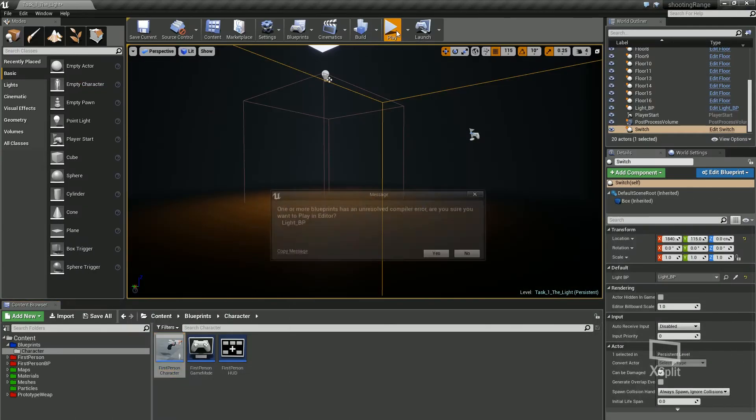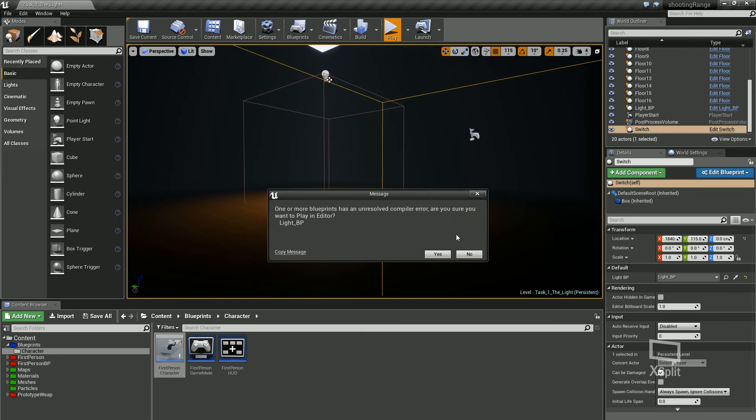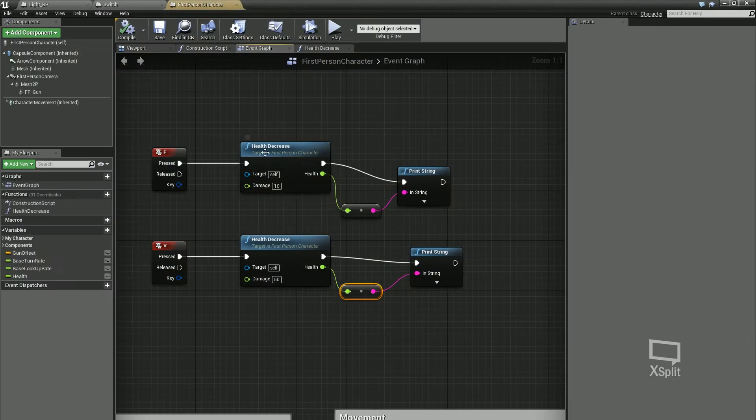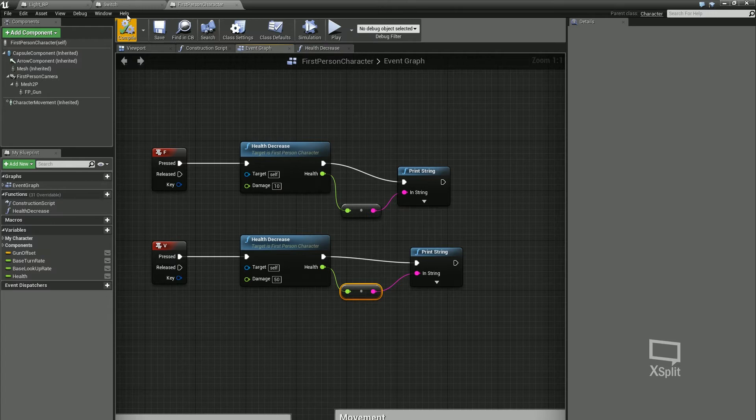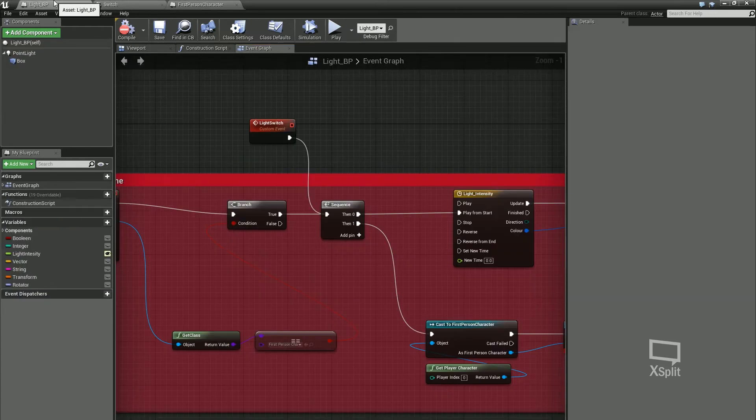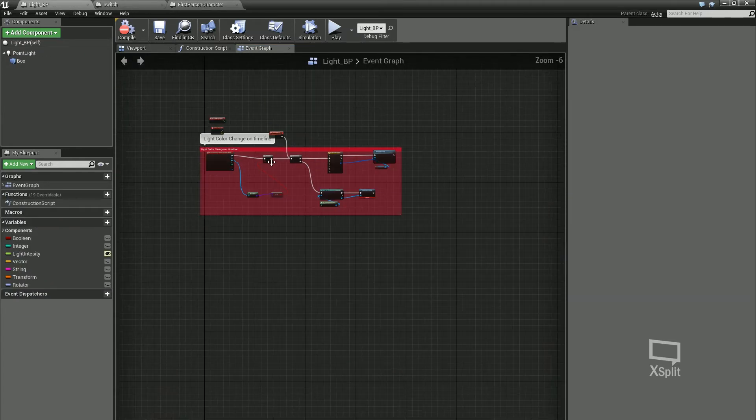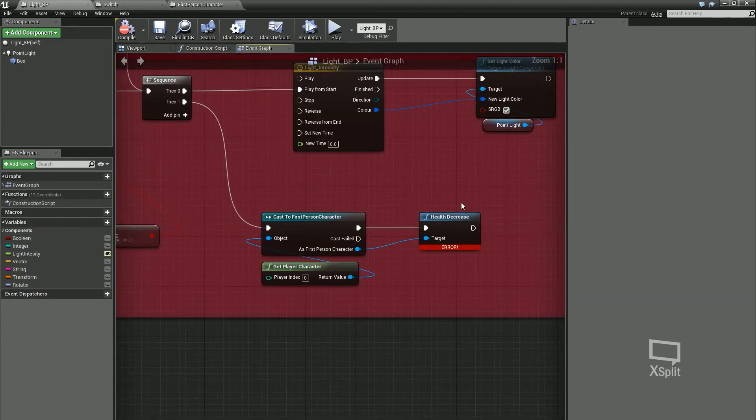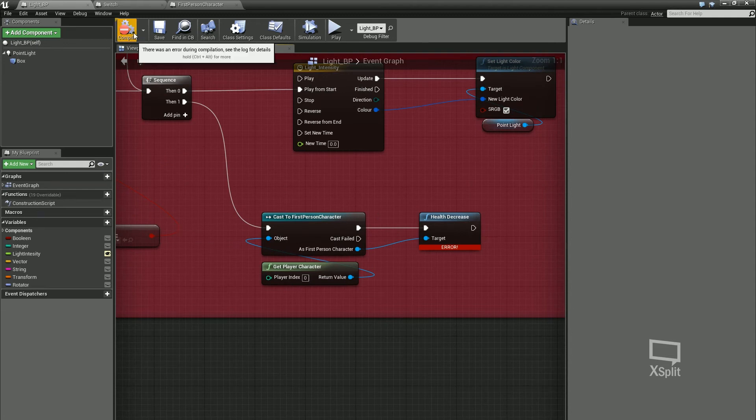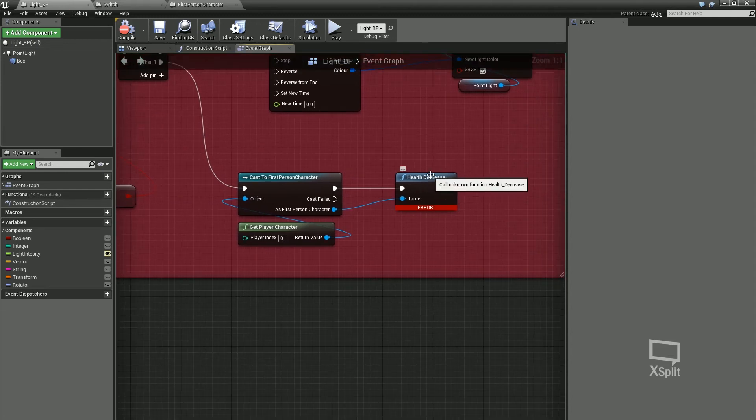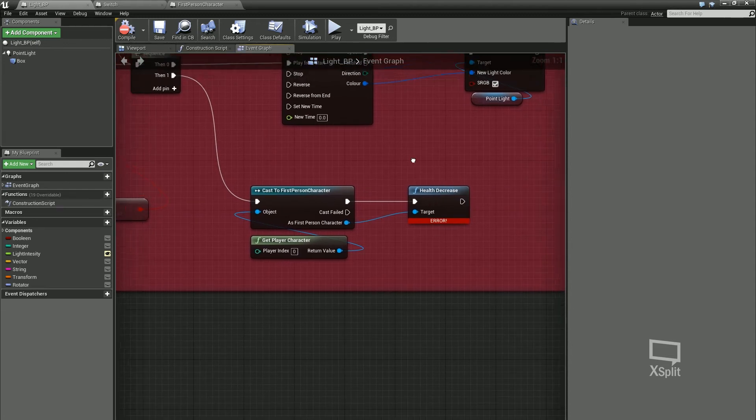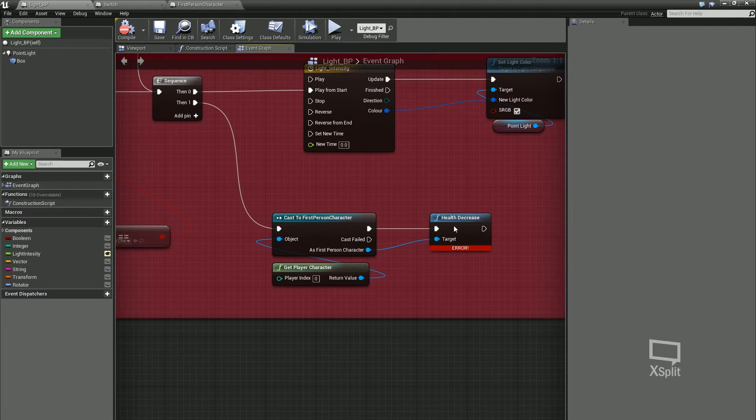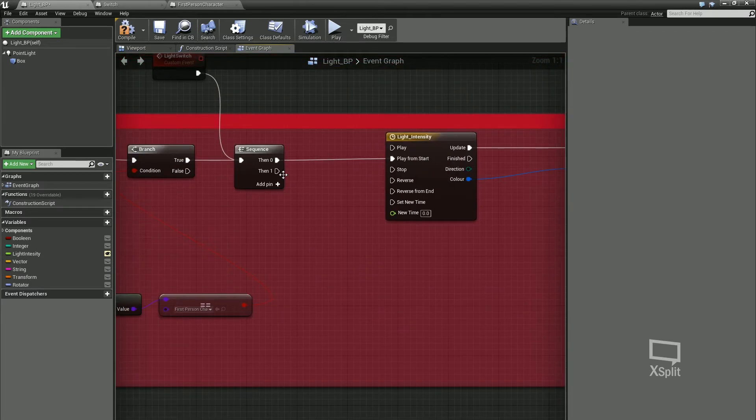If I press, I've got a compile error. It's my light BP, remember, was calling on that custom event, but I deleted that custom event, so it's just popping up an error. I'm just going to delete that.